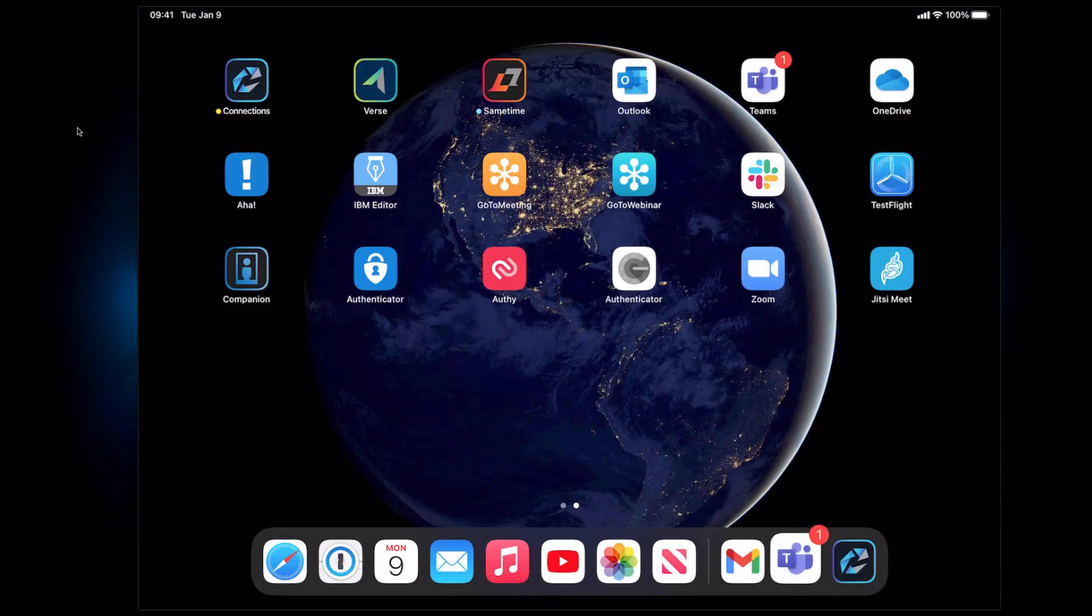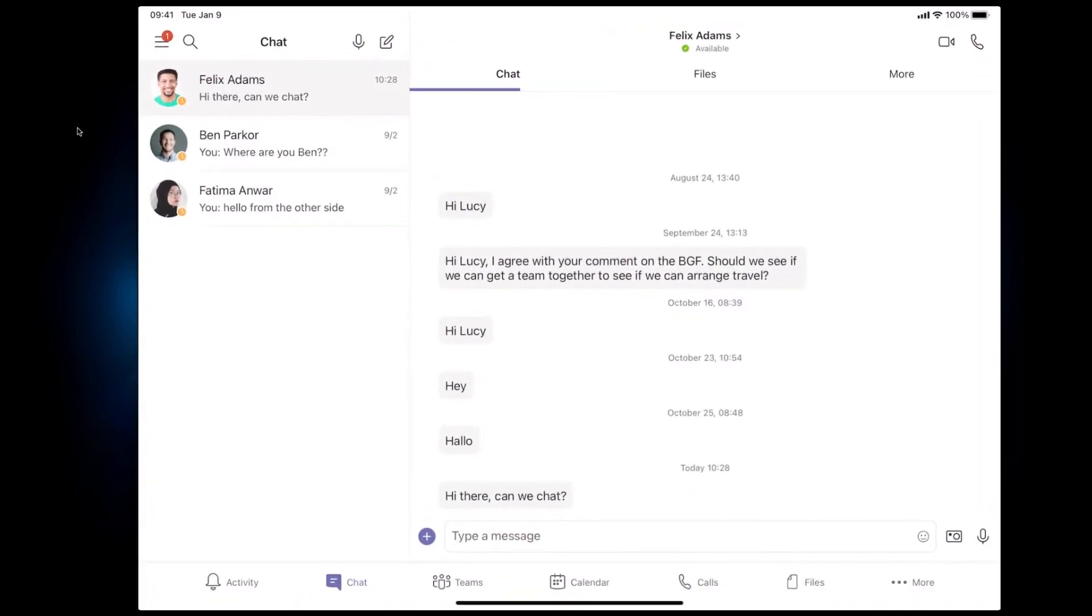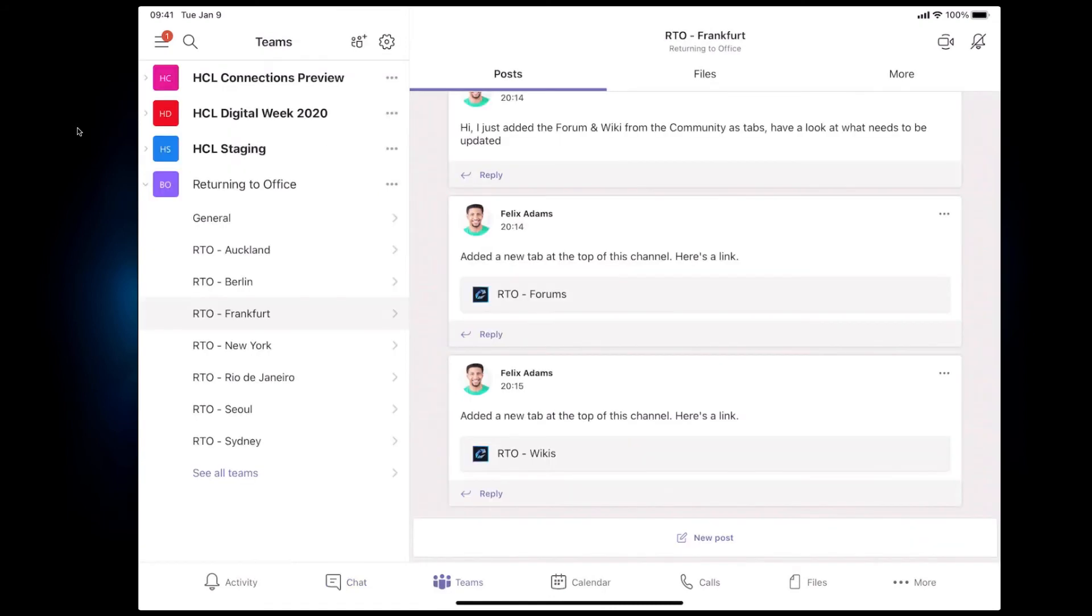So now let's switch gears and look at the Teams app on an iPad here. So we're in Teams and I'll switch over to from my one-to-one chats here over to the same RTO Frankfurt channel that we had.